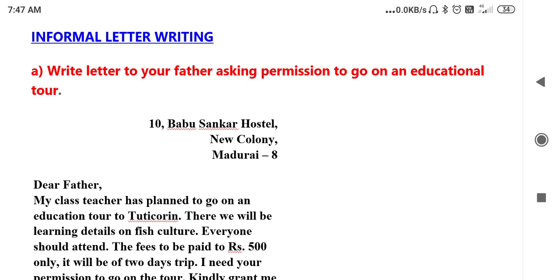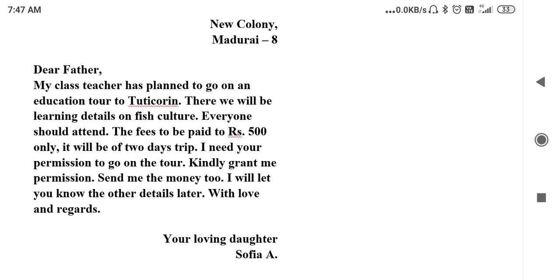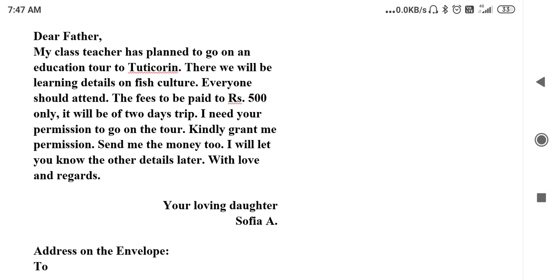For example, the boy writing the letter to his father is staying in a hostel, so he writes: 10 Babush Shankar Hostel, New Colony, Madurai. In a formal letter we have to write from address, to address, date, place, and everything. But in an informal letter, just write the address and then quickly jump into the body of the letter.